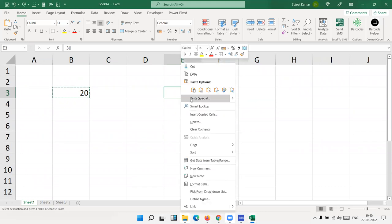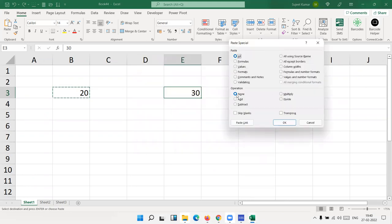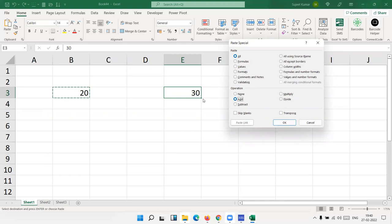But if you use paste special, in the paste special we have operations. In the operations we choose, like we have selected Add. Select Add, now paste special will calculate, add the 20 plus 30, and the result 50 will be pasted over the 30.